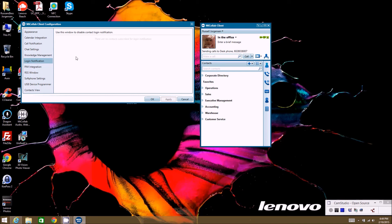Login Notification allows you to add people so that when somebody logs in or connects to the server, you'll get a pop-up notification that they've logged in. If you have any set up, you'll see them in this window. You would actually set up that login notification against the specific user in a different place within the client, which we can talk about later.